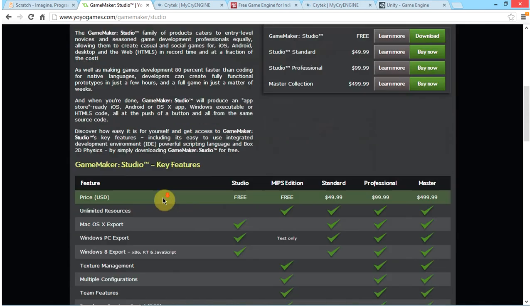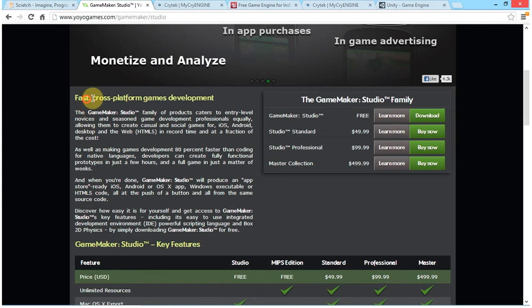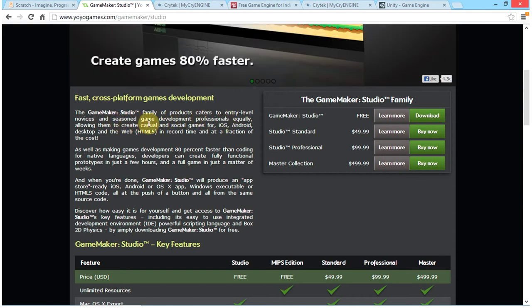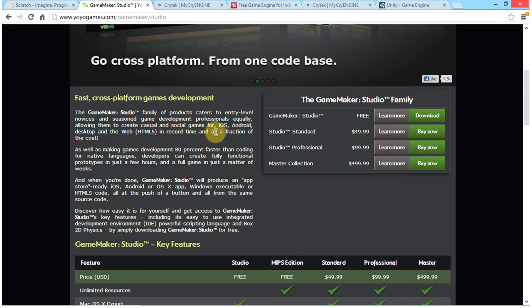Moving onwards, Game Maker is fast — it's a cross-platform games development software. The Game Maker Studio family caters to entry-level novices and seasoned game development professionals equally, allowing them to create casual and social games for iOS, Android, desktop, and the web — that's HTML5 — in record time and at a fraction of the cost.